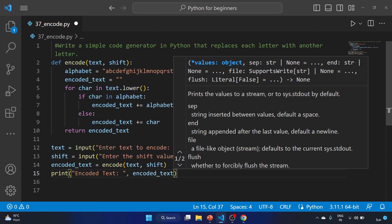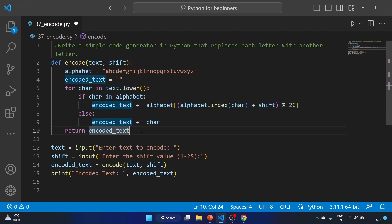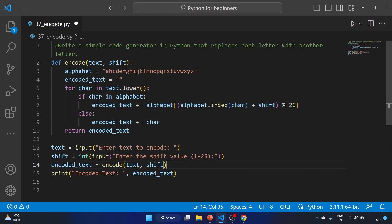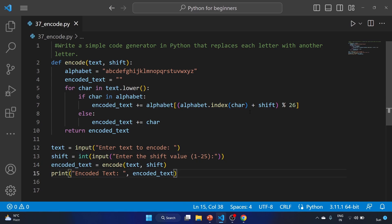It's a basic implementation of Caesar cipher. We have to use int here because we want the input in a number format, so it should be in integer form. Let's run the code.